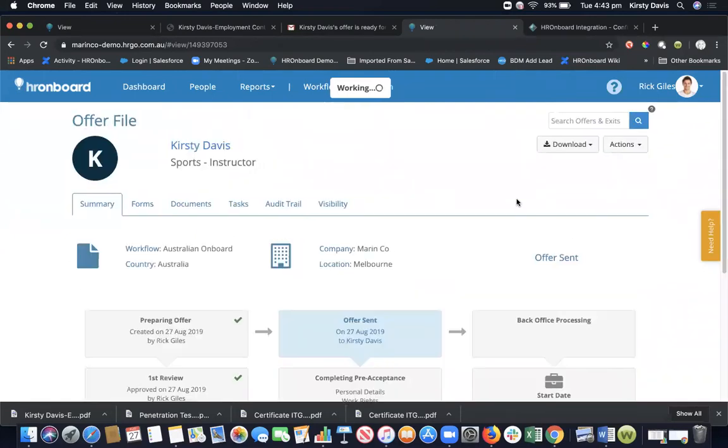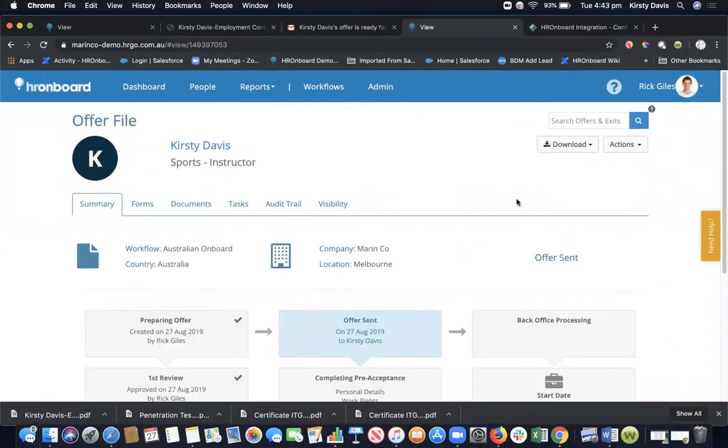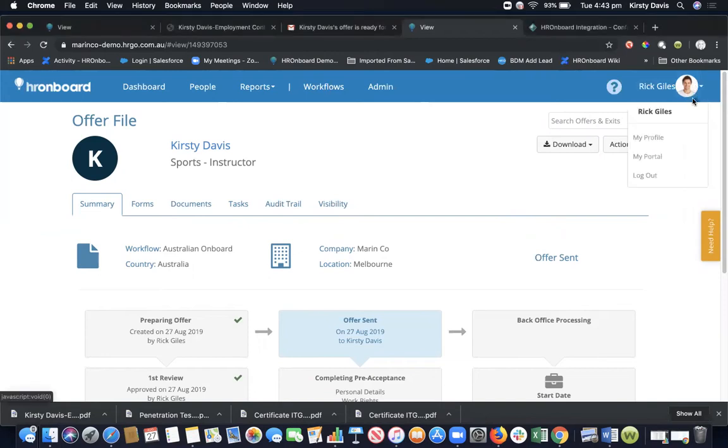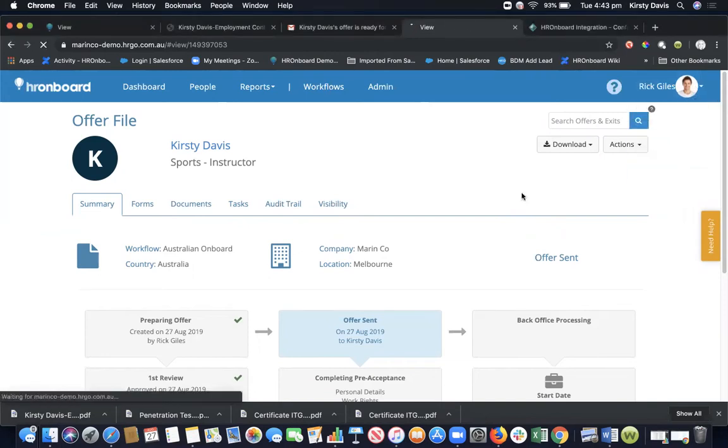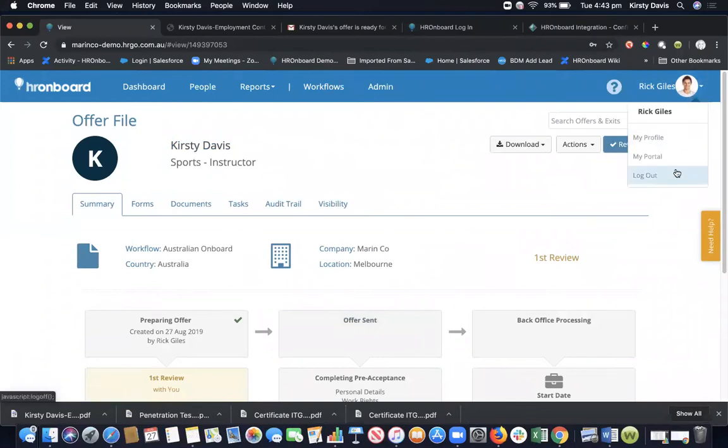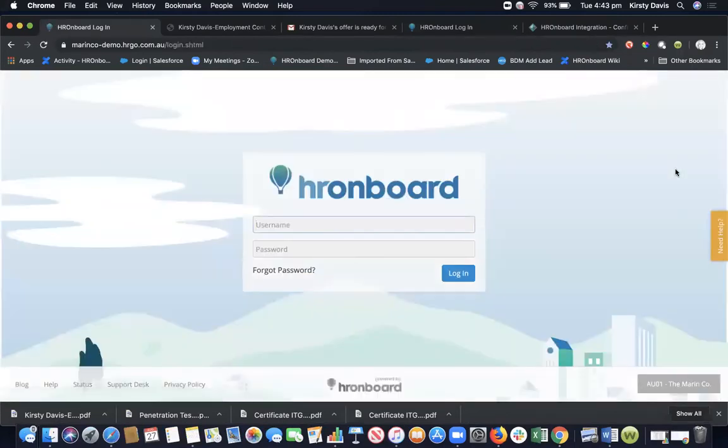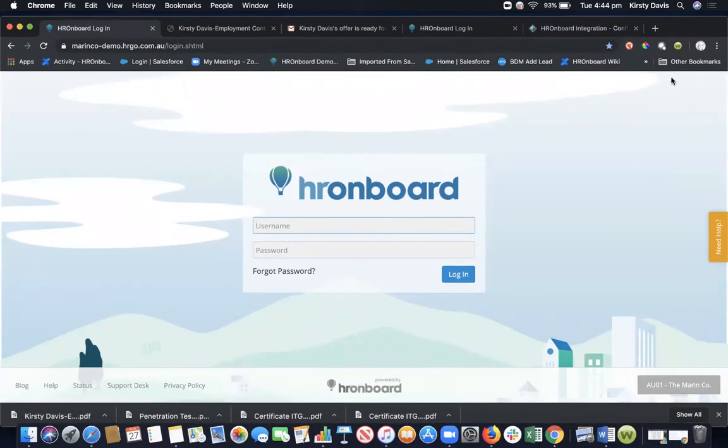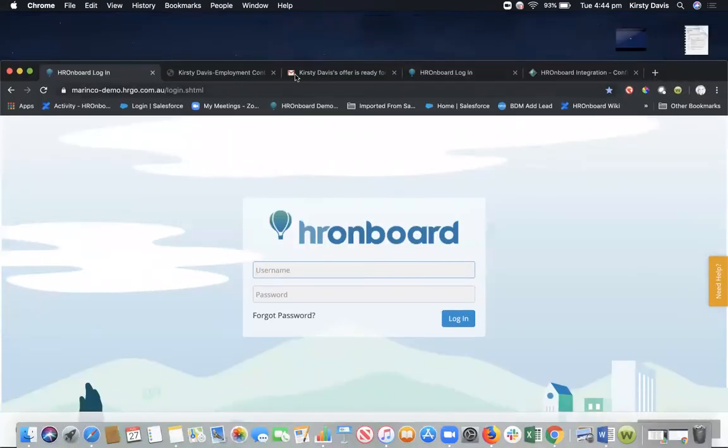I've just received an SMS on my mobile phone saying congratulations Kirsty, we're pleased to offer you employment at the Marin Co. Please check your email for a link to review and accept your offer. Now the Marin Co is our made up name, made up company. I'm just going to log out from the back office and then I'll log in as the employee. So that job offer has been sent out. That's everything that HR will need to do to send out a job offer done just in a couple of minutes.